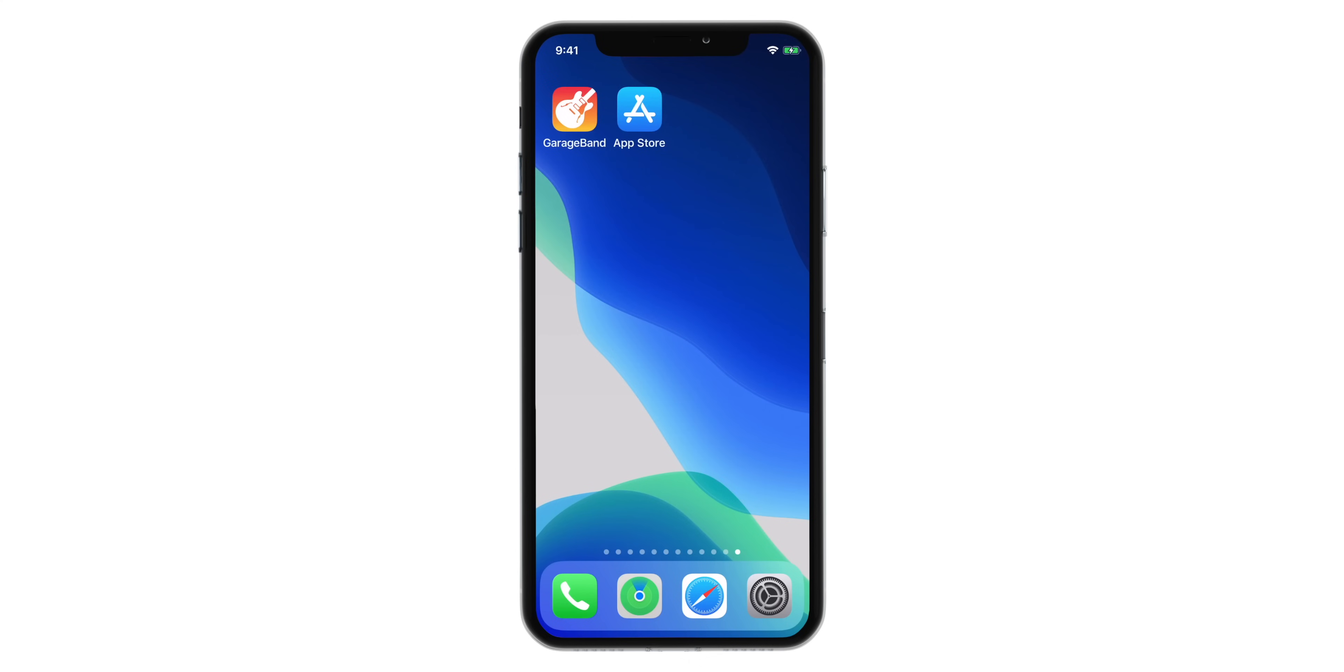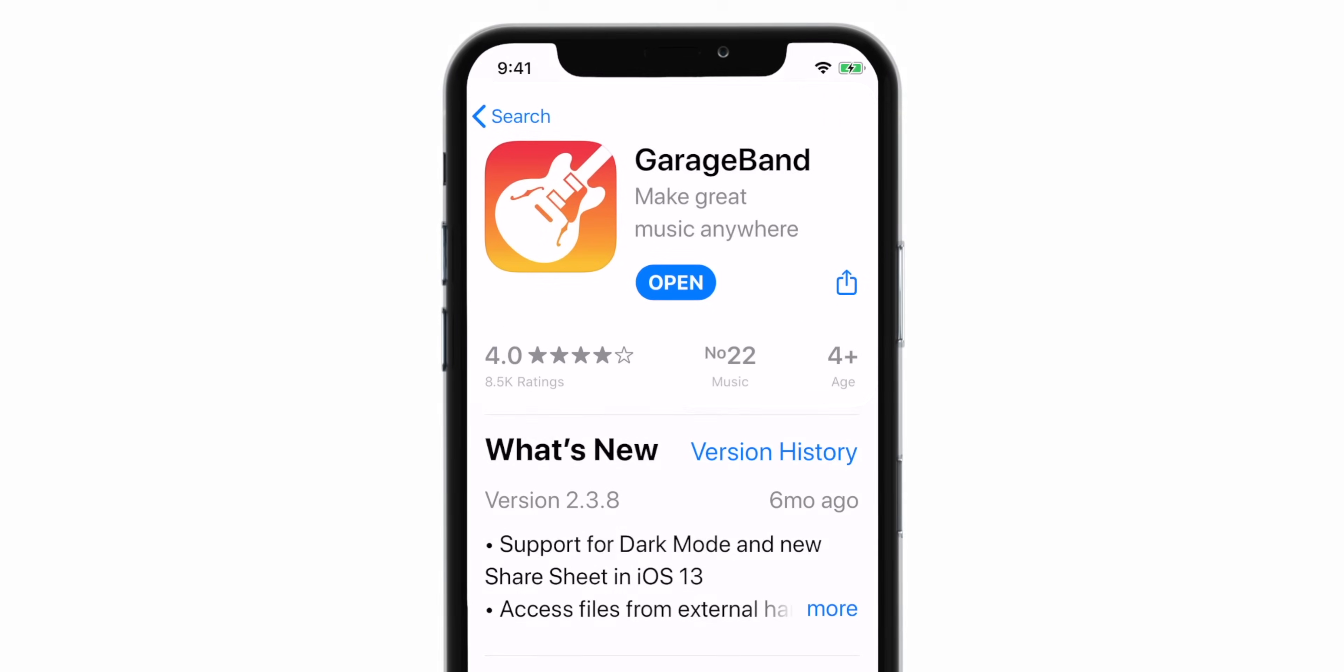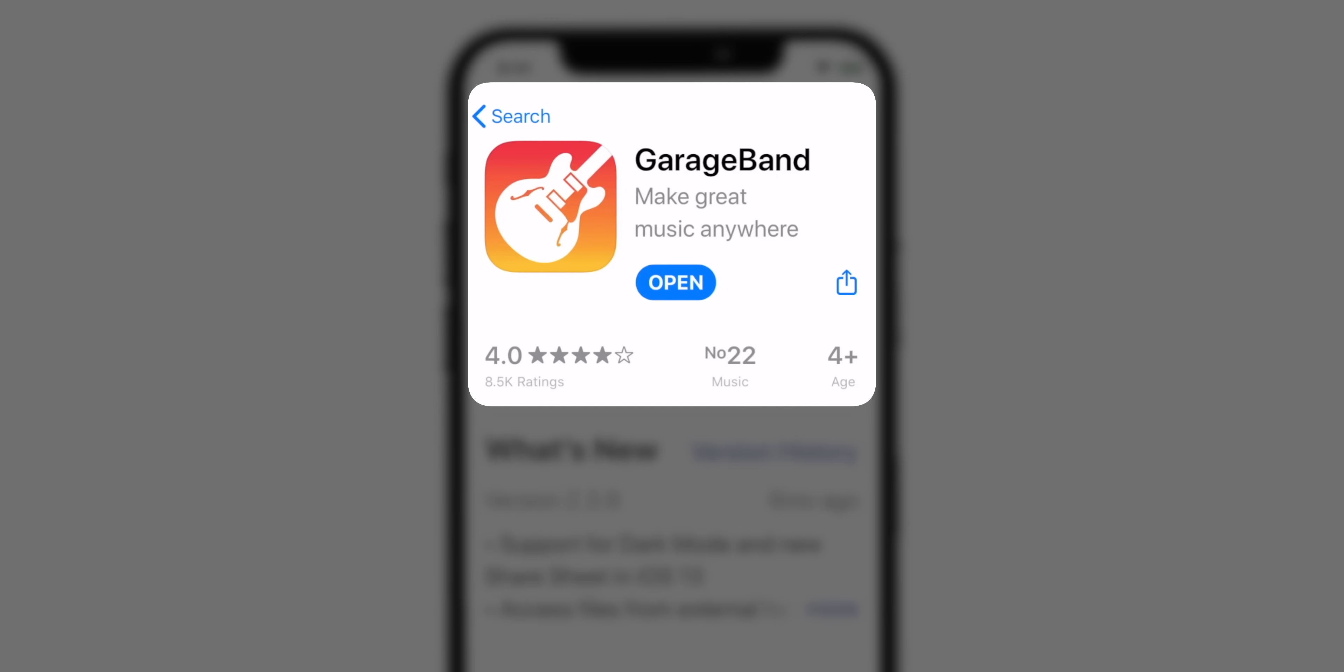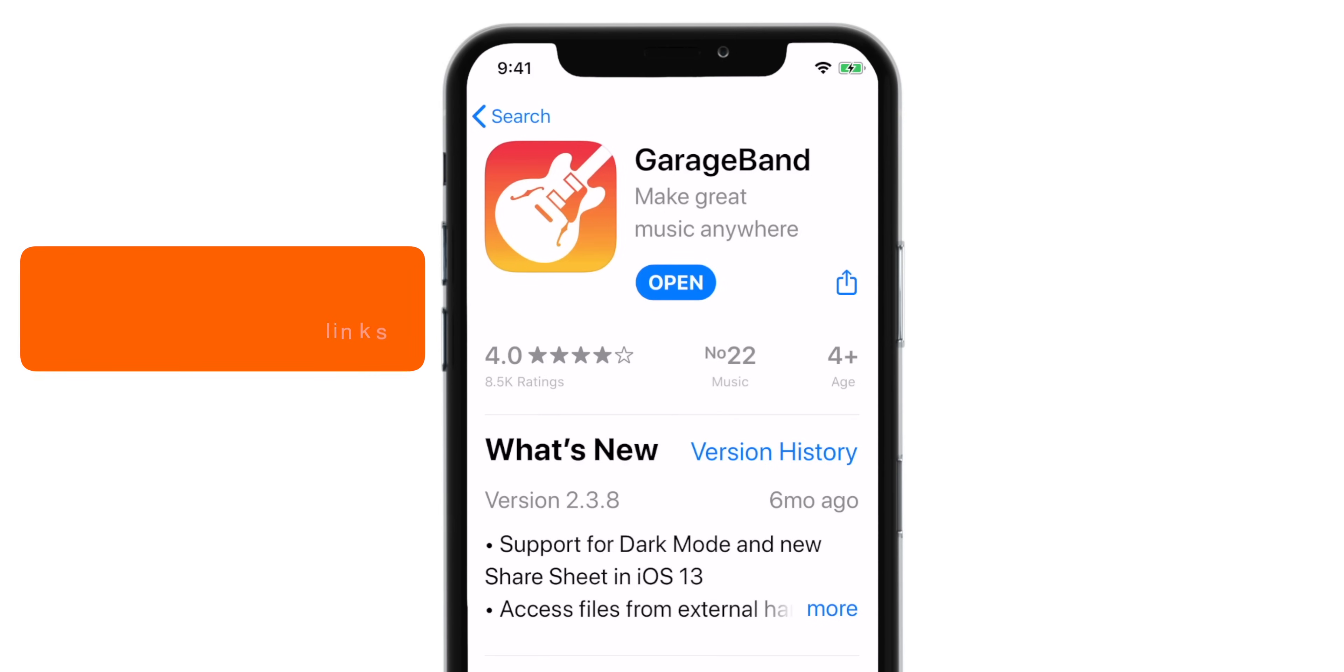Hello friends! To make a ringtone for iPhone using GarageBand, firstly you need to download this free app from the App Store. You can find the app download links down in the description below.